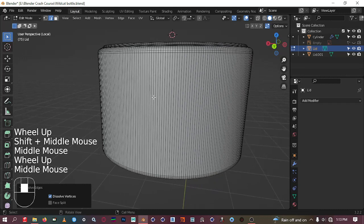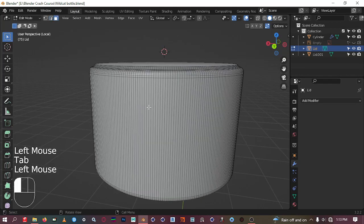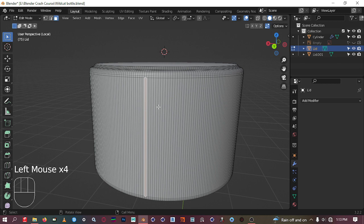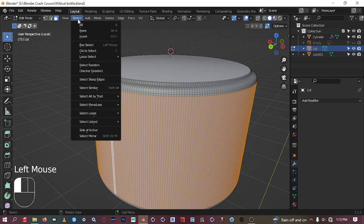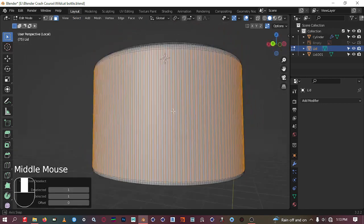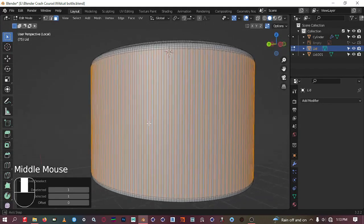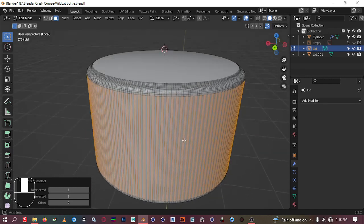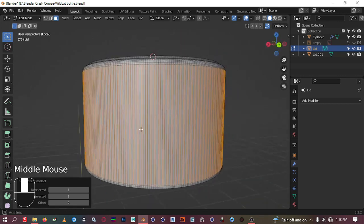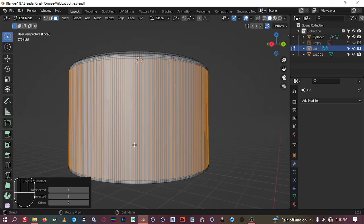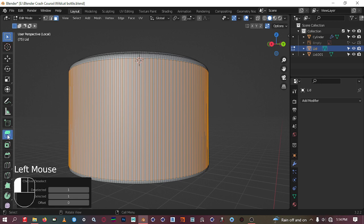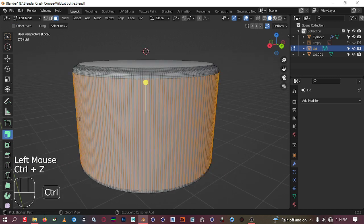Now we want to extrude some geometry from these faces outward. Click on one face, or hold Alt and click to select a loop. Then go to Select and say 'Checker Deselect' — the Blender algorithm will select alternating polygons. Then come to the extrude option and say 'Extrude Along Normals.'